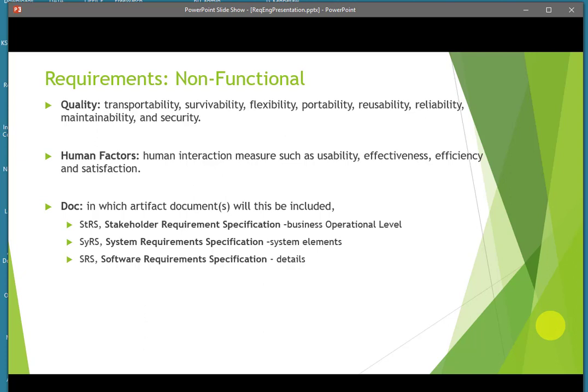Non-functional requirements include transportability between systems, portability, reusability, reliability, human factors, usability — the 'ilities.' The standard also specifies which document each requirement should appear in. It talks about three different requirements documents, and you may have multiple versions of these documents if your system includes multiple subsystems. These documents would be inclusive of each system or subsystem.